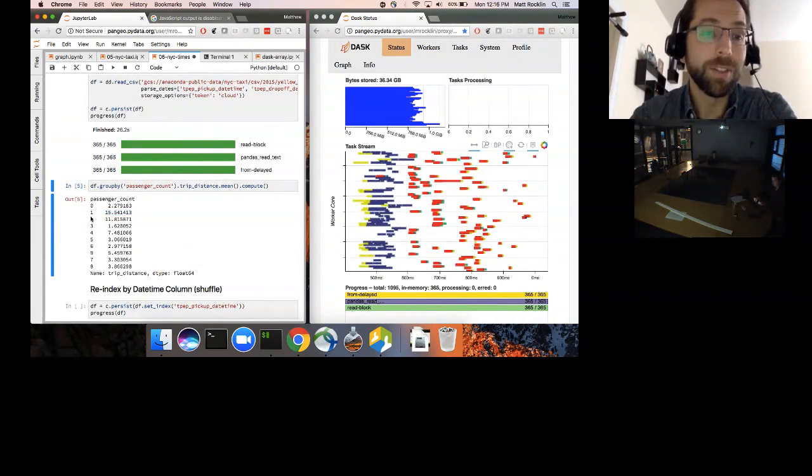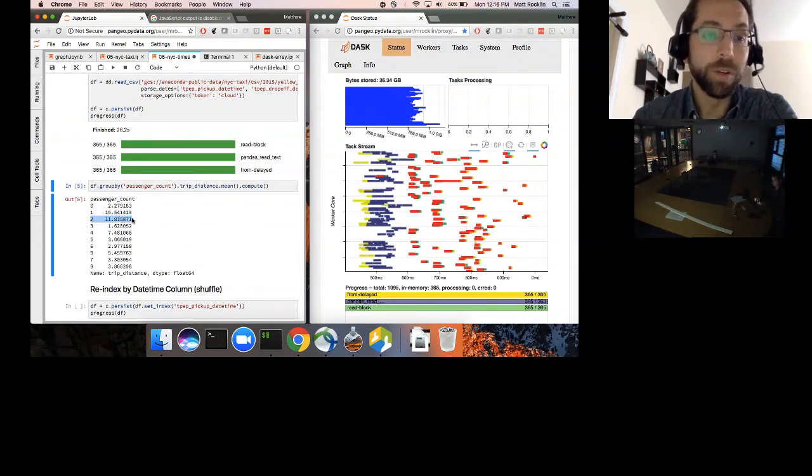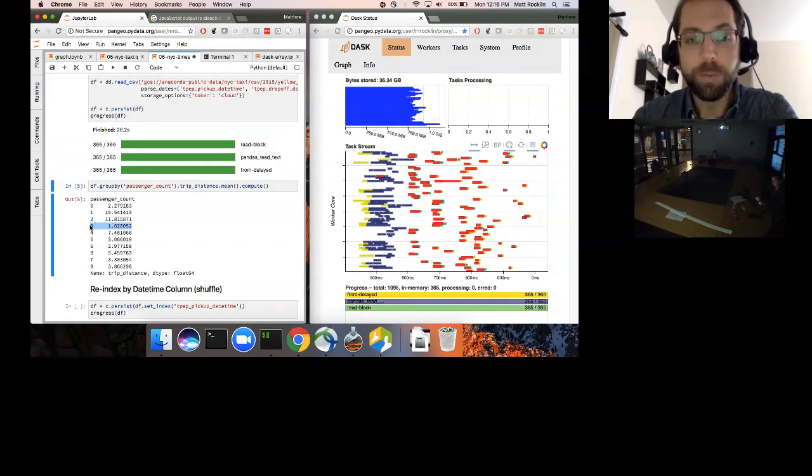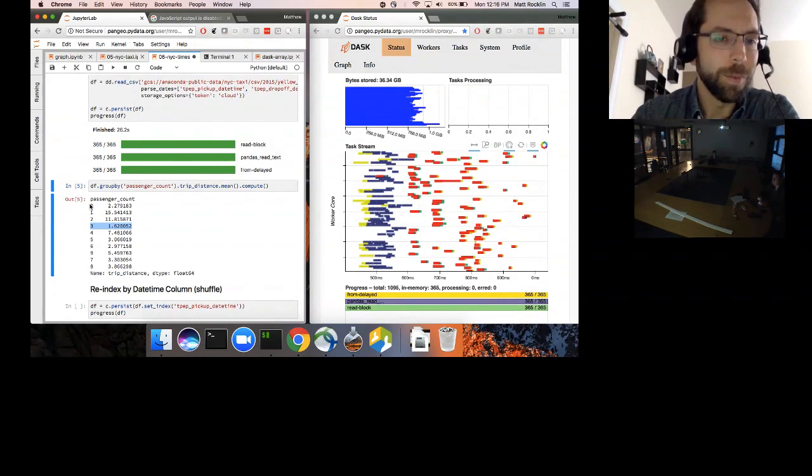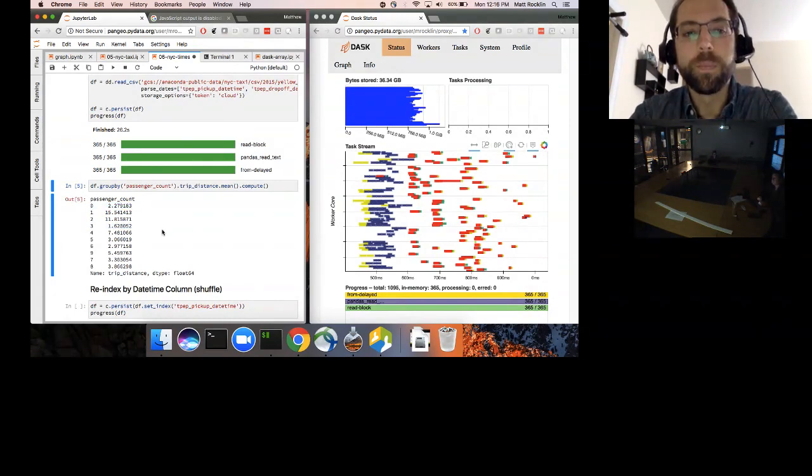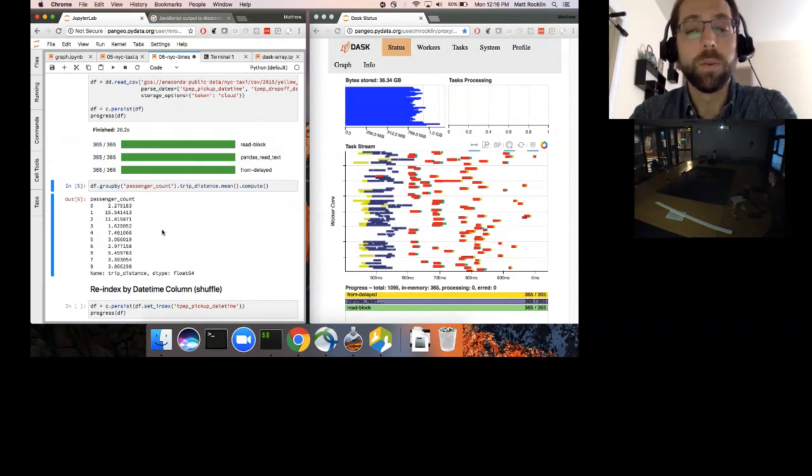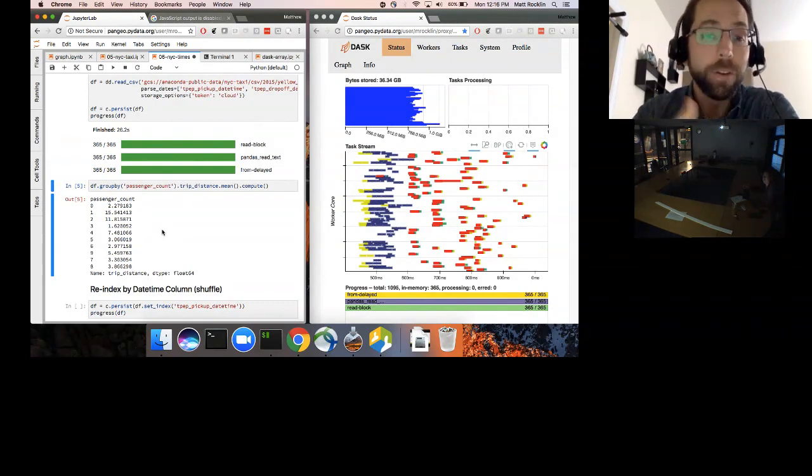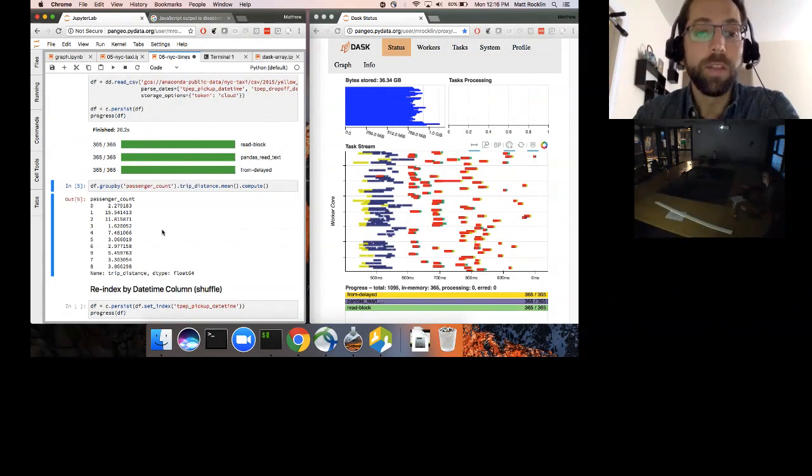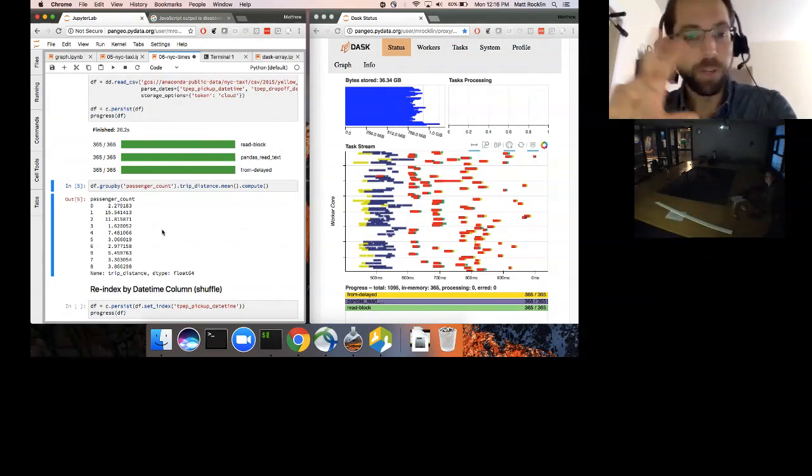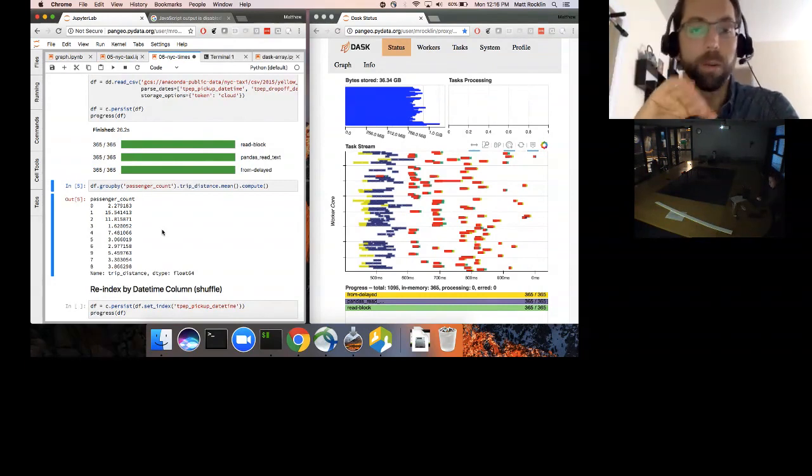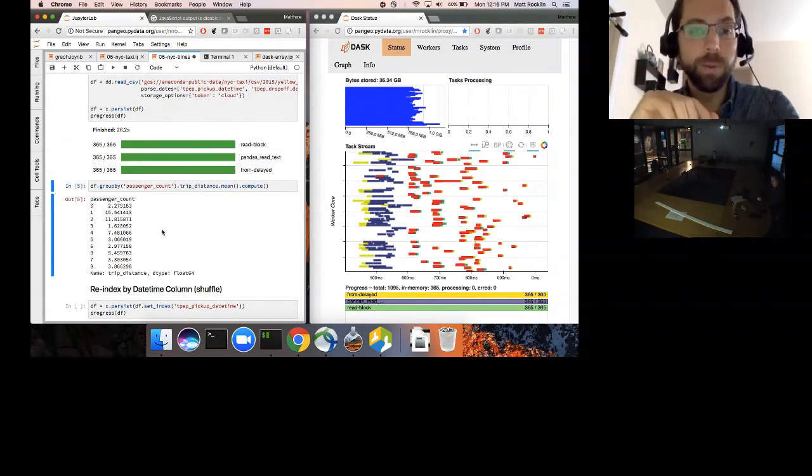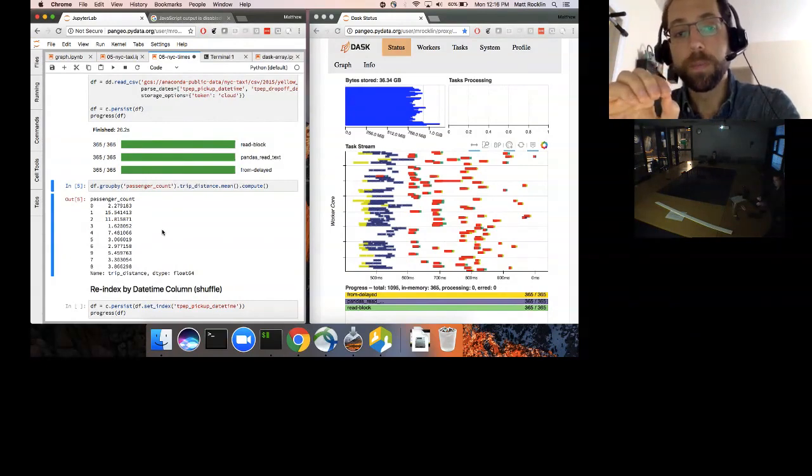So this tells us things like single passenger rides seem to be the longest. Maybe this is rides to the airport. Two passenger rides are also fairly long, but a little bit shorter. When you've got three people in the car, you're probably not going very far. You see also some interesting, there are some odd rides with zero passengers. Some of these groupings, in this case computing the average over all these different groups, that's something that you can sort of parallelize in a clever way. You can compute the average of all the different groups. Maybe average those averages in some interesting way to get that result out. If you're doing something more complex, it might be harder.